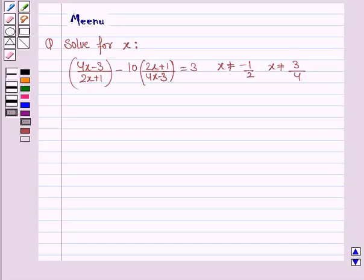Hello and welcome to the session. Let's work out the following problem. It says solve for x. So let's now move on to the solution.